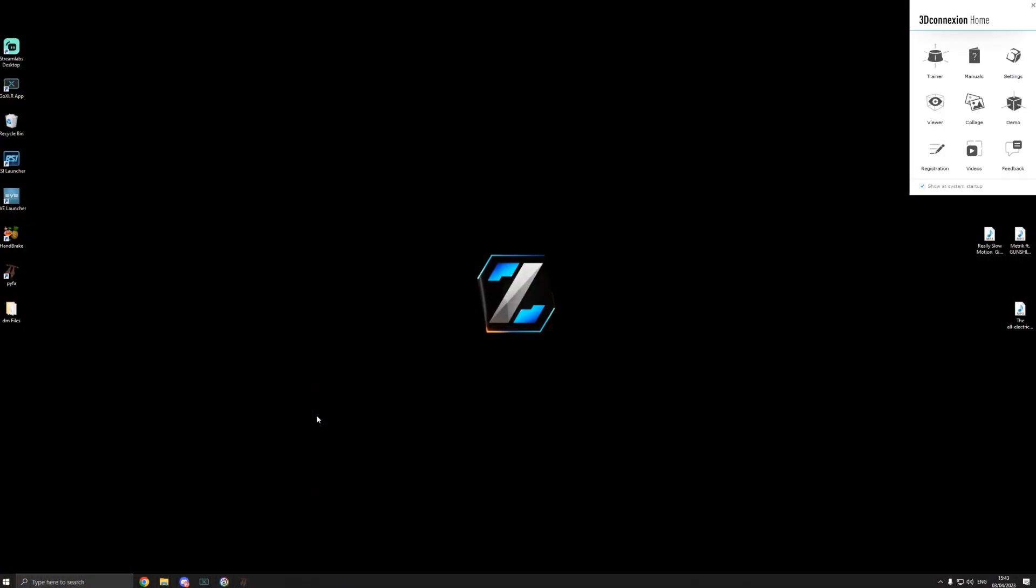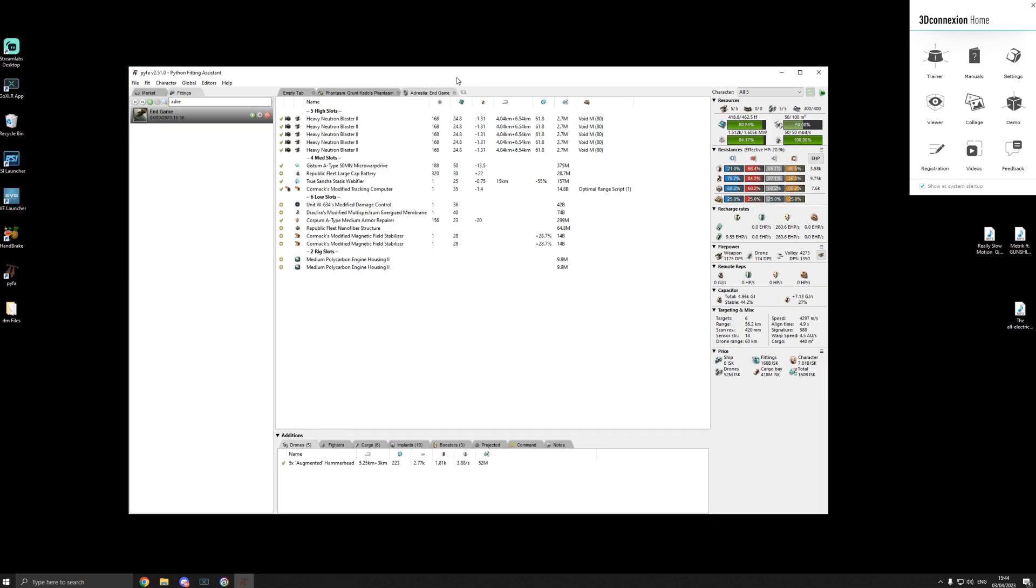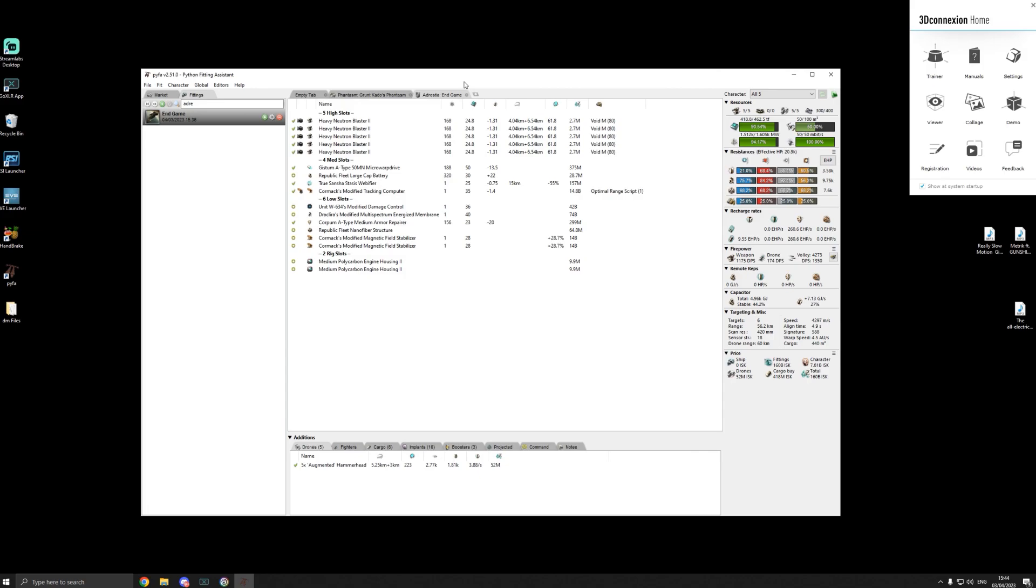What's up guys, something a little bit different for you today, something I've been looking for myself for a long time. The E-fitting tool, or PyFa as we call it, is a really good little tool. If you're not familiar with it, I'll give you a brief description. Basically you can copy and paste fits from this into the game and out of the game. You can copy your fits, copy to clipboard, copy into the game.